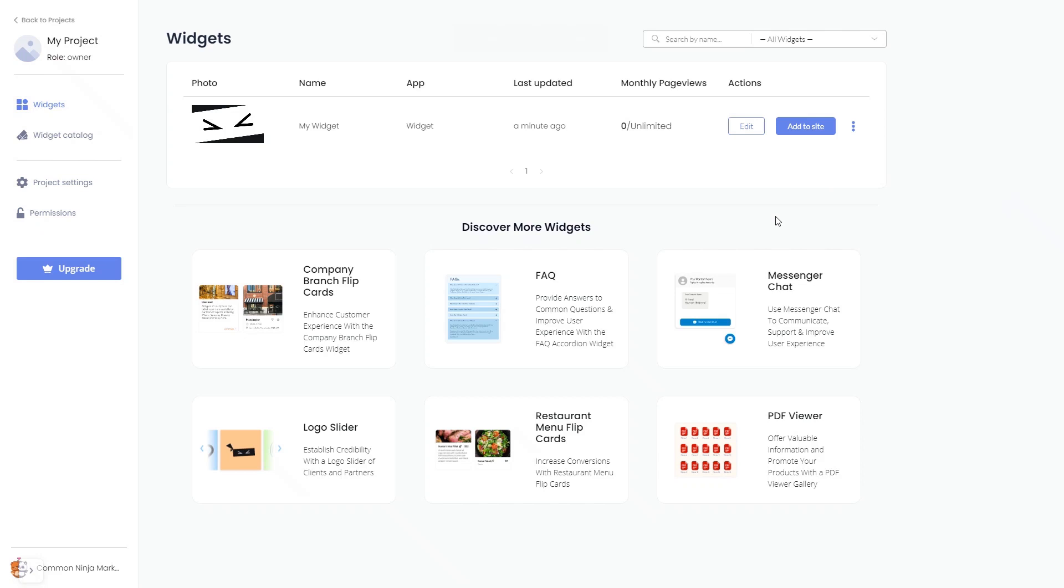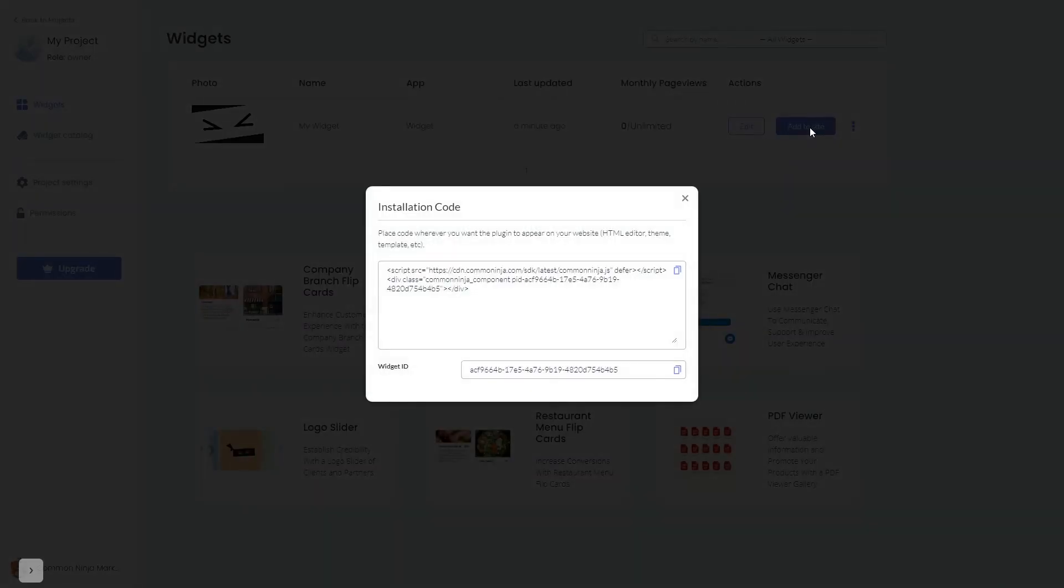Now, on the dashboard, you'll see the widget you've created. Click on the Add to Website button. In the window that opens, copy the code and close the window.